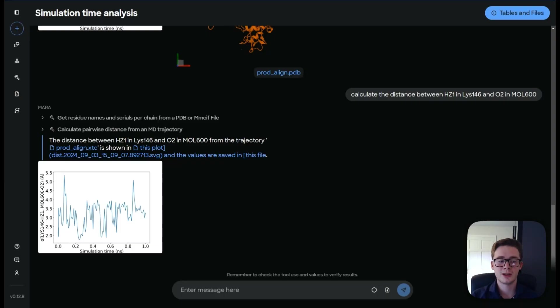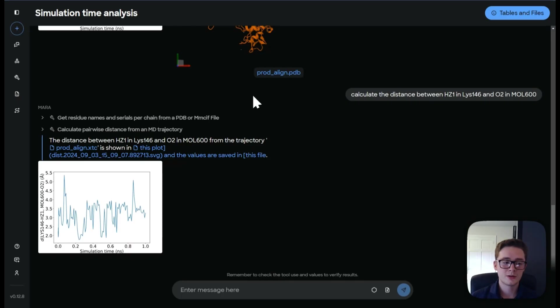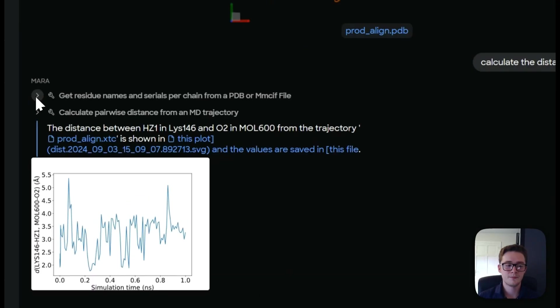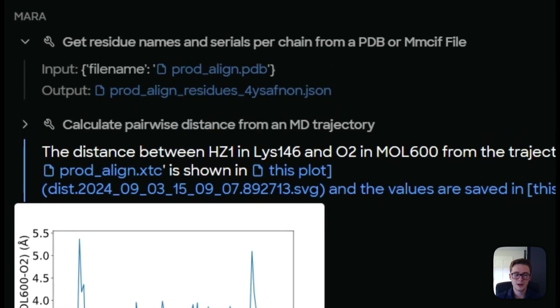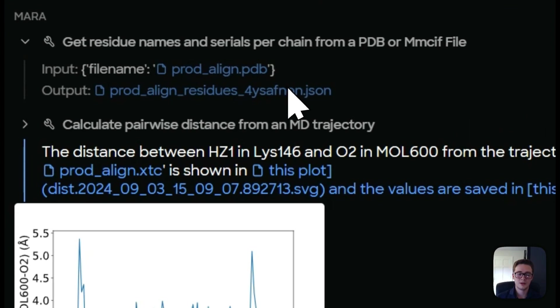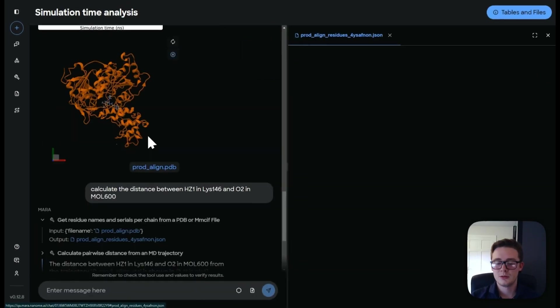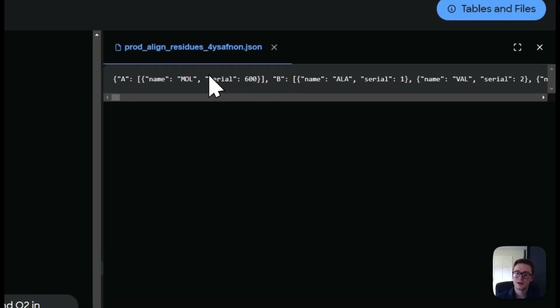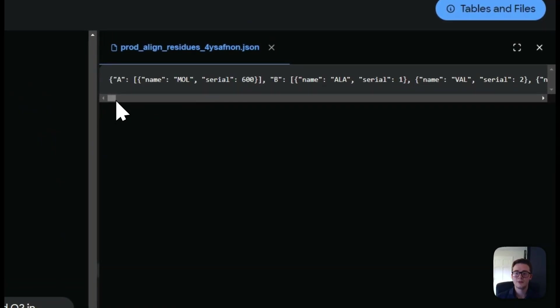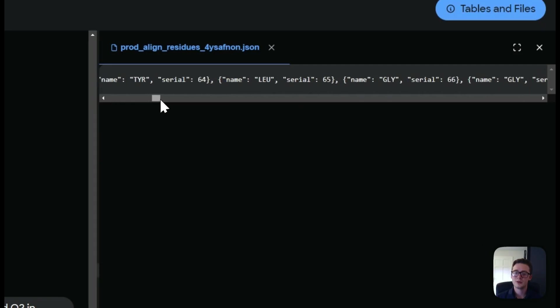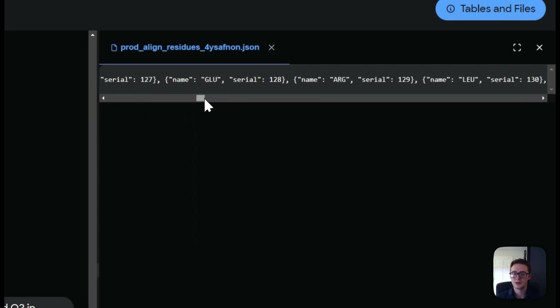The first one is get residue names and serials per chain from a PDB or CIF file. So what this has done, let's take a look. It's inputted our PDB file and it's outputted this, which is a JSON file. And this shows us all of the different amino acids in our sequence.